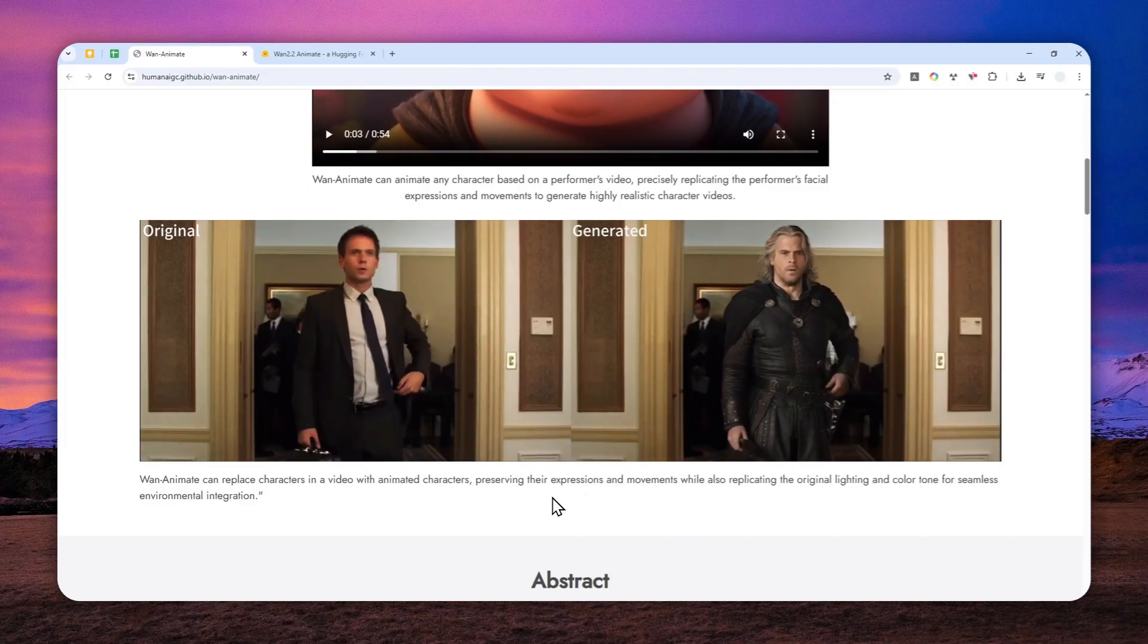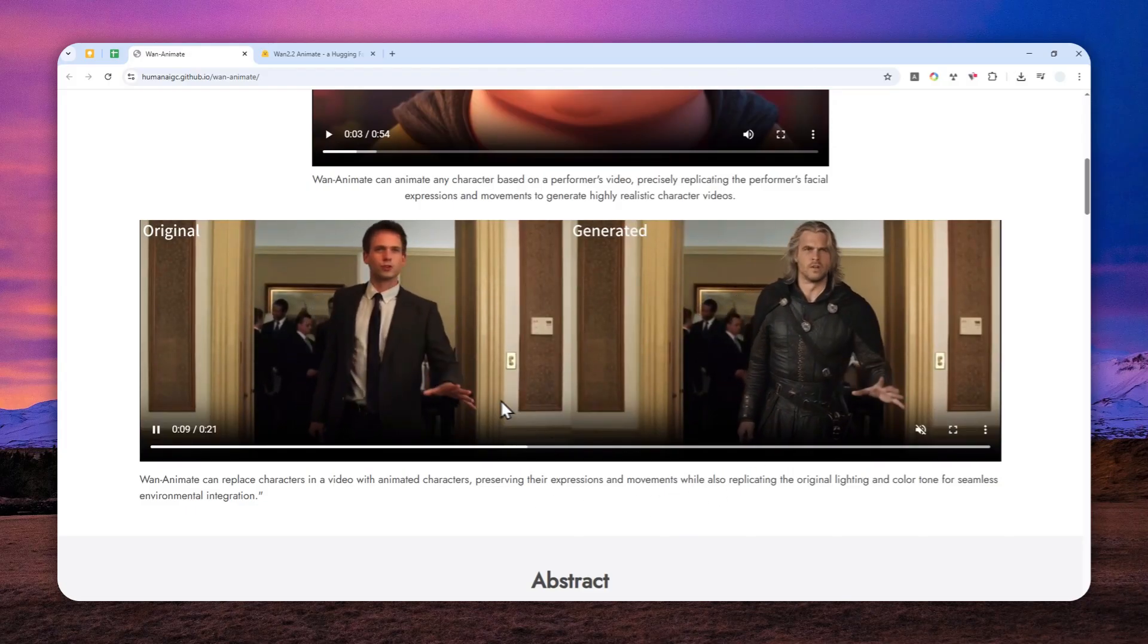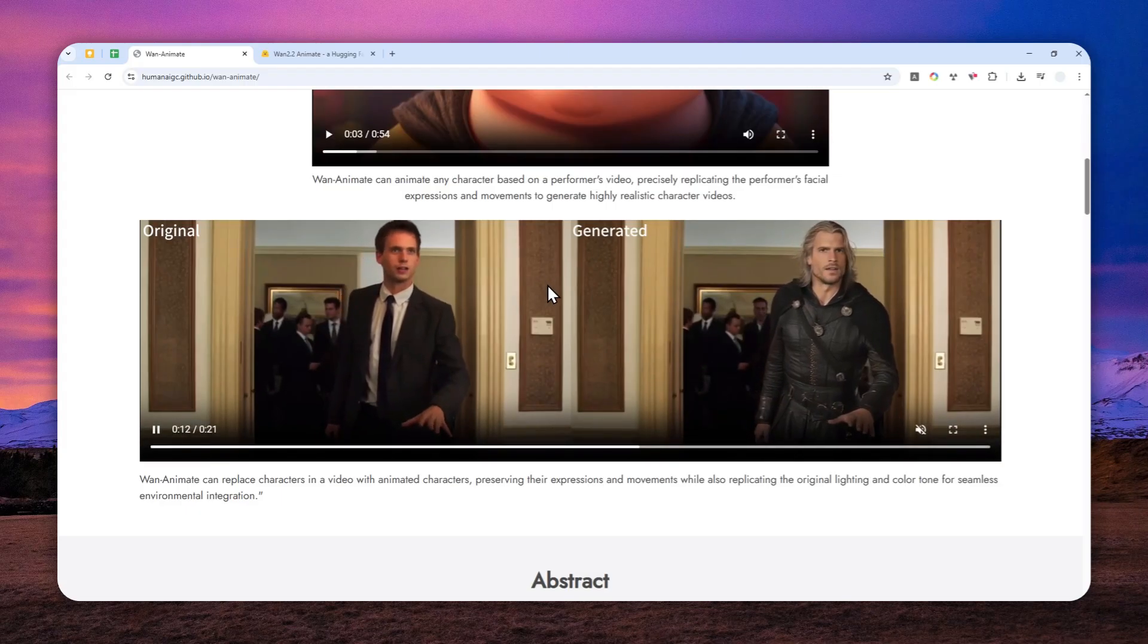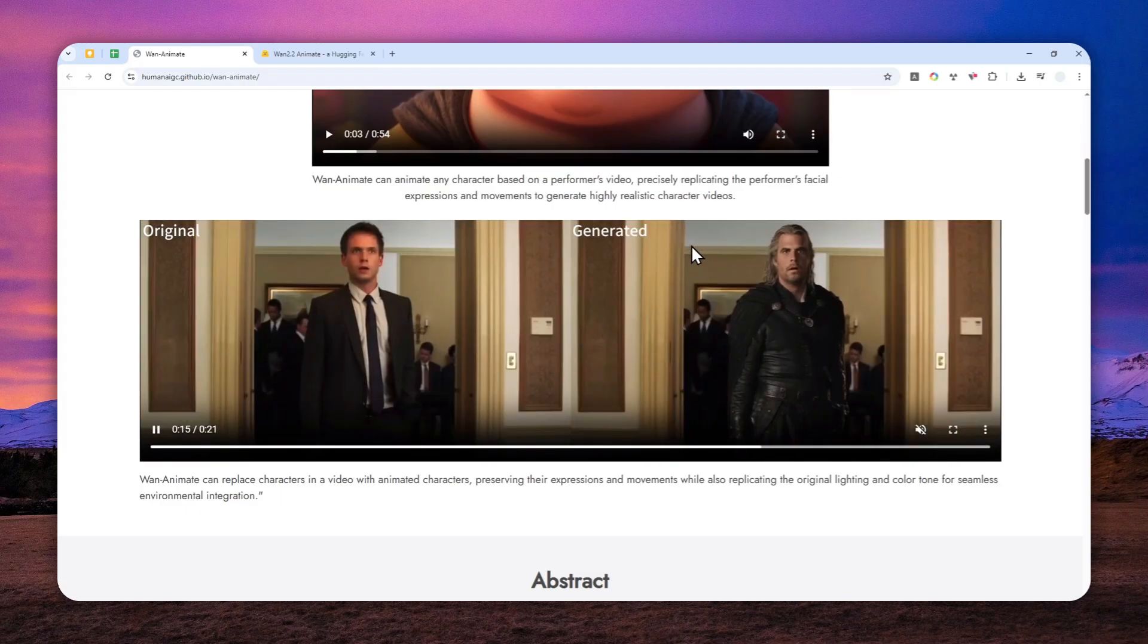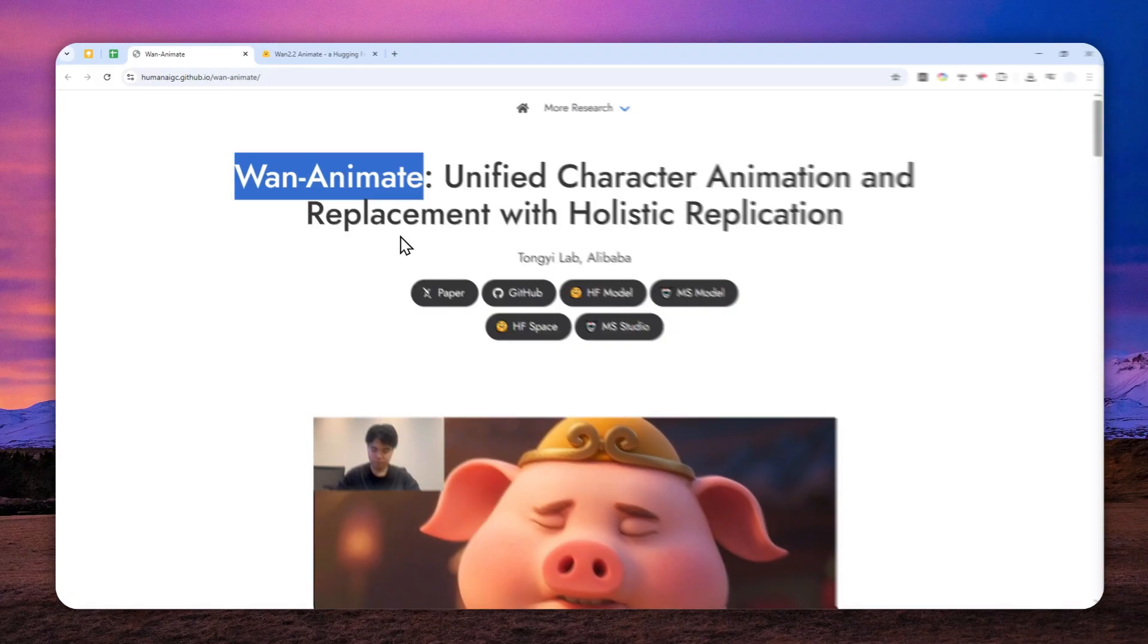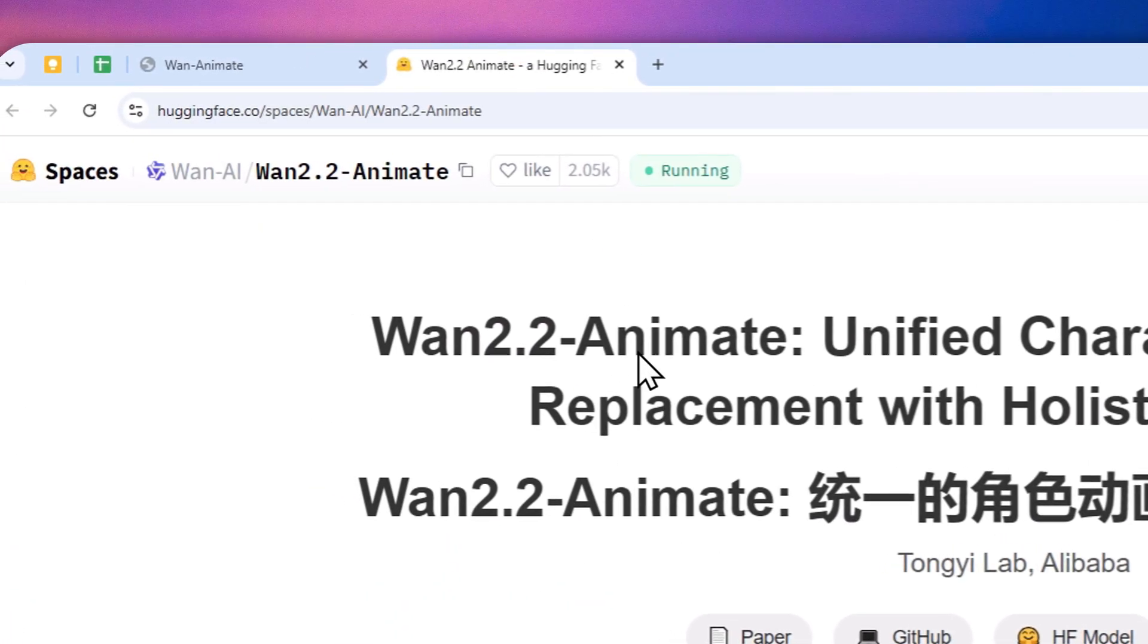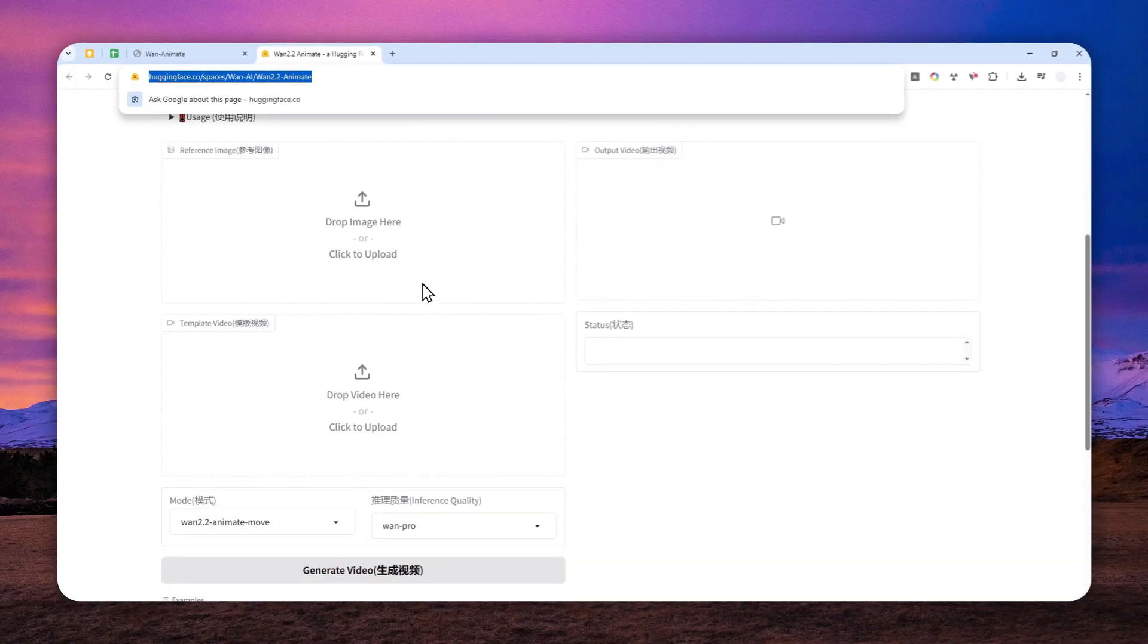Instead, there are two places where you can play around with OneAnimate to replace a character in a video with somebody else's face. One way to use this model is via the demo in Hugging Face. I'm going to leave the link in the description down below. But this one is kind of limited and a bit more complicated.